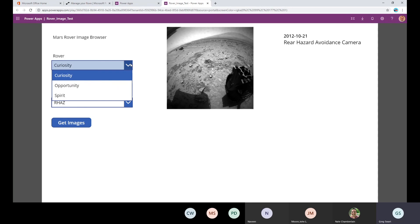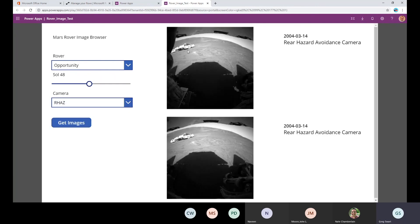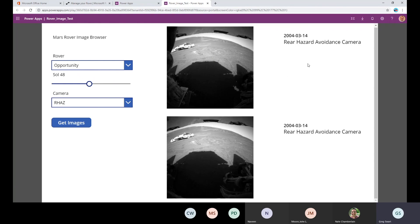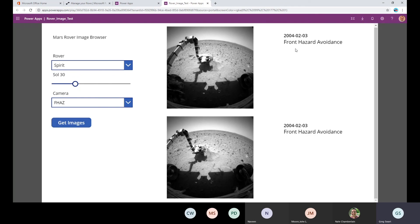Just walking through the rest of the form — Opportunity looks a little bit different, a bit more angular and blocky, which I thought was interesting. This data goes all the way back to 2004. And if we go to Spirit — again, 2004 — you can see the camera arm out there doing its digging and experiments. I know this is geeky stuff, but it's fun to play with as an idea of what you can do with a PowerApp.